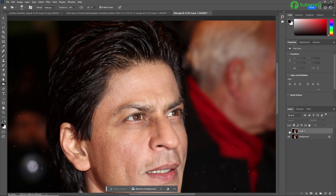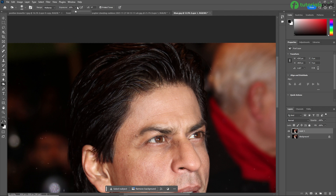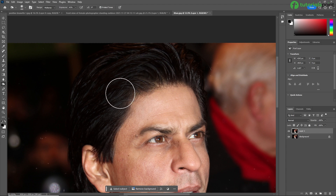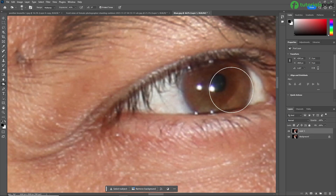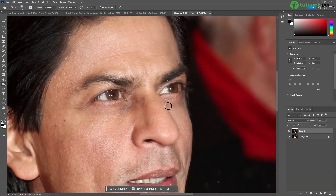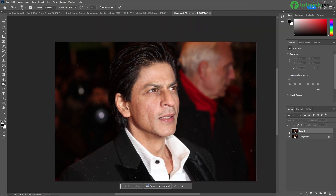See the result — this is the original one and this is after applying the burn tool. Make sure to adjust the exposure and brush size so that you can get a proper result. I am increasing the exposure to get a better effect. We are also working on the eyes. See the result — this is the original one and this is after applying the burn tool. There is a very noticeable difference between the original and after using the burn tool.